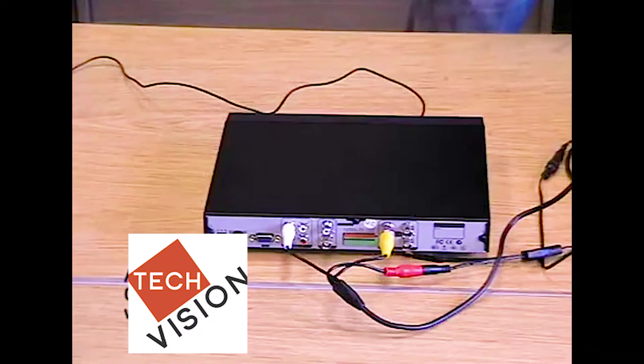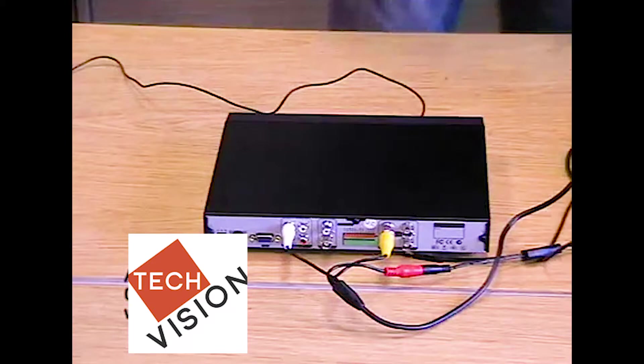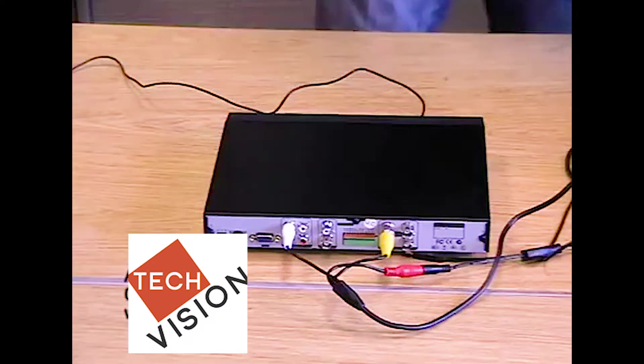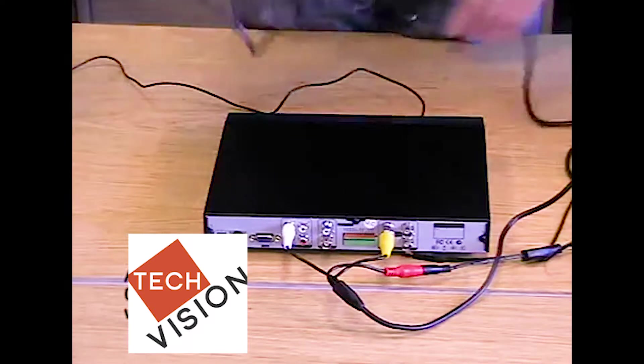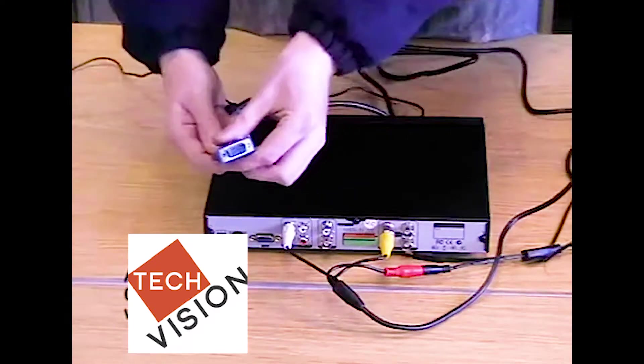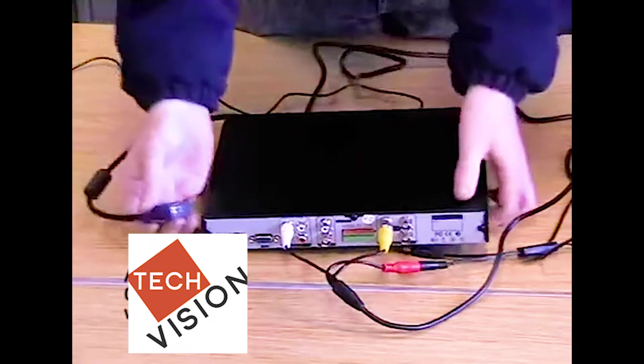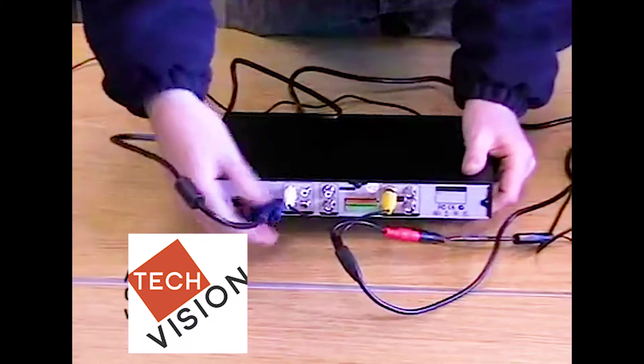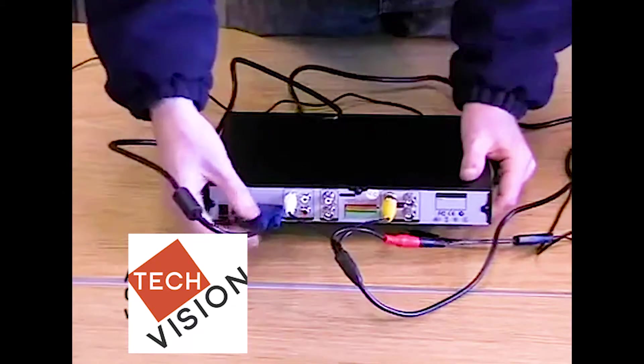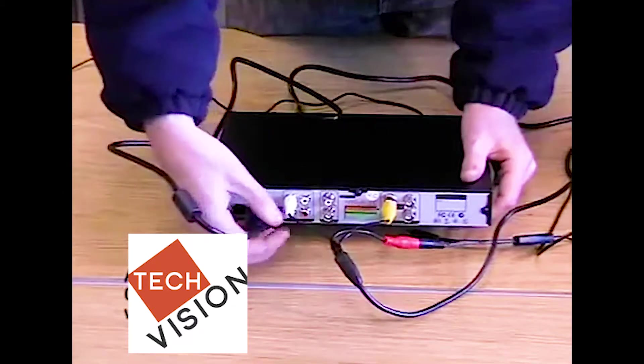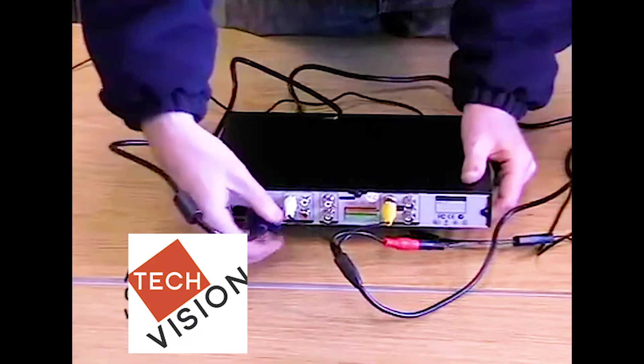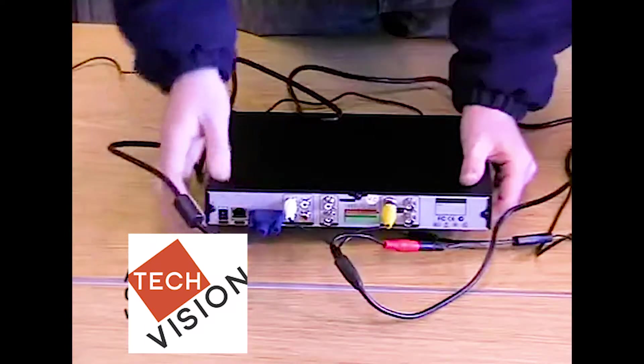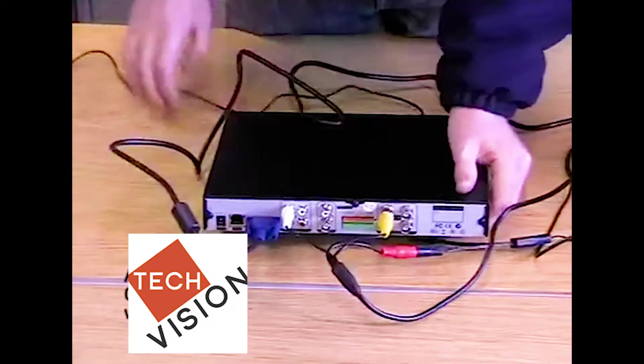Next, we need to connect our unit to a monitor. Here is our VGA lead. Simply push and twist to tighten each one in, giving a secure connection.